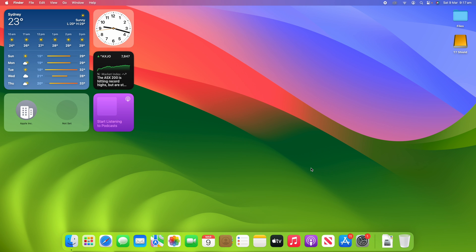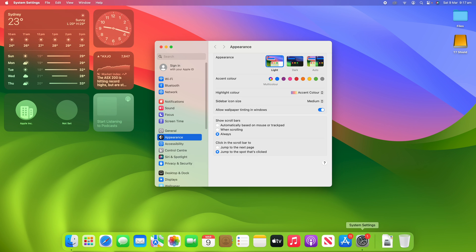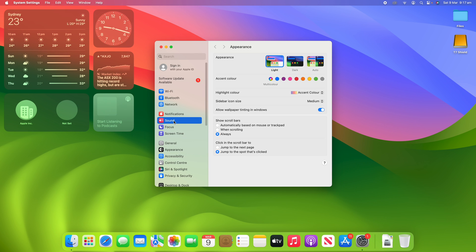What I might do quickly is just show you how to get to those sound settings if you would like to change them on macOS. You can go down to system settings here, and then click on the sound in the sidebar, and then you have all of your different sound settings.